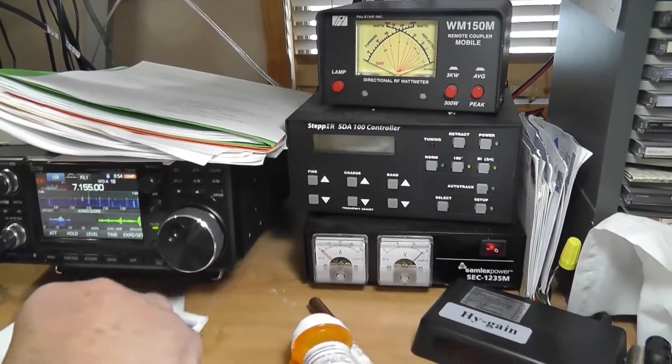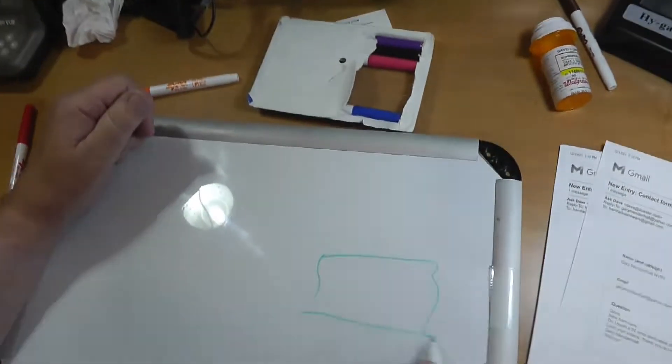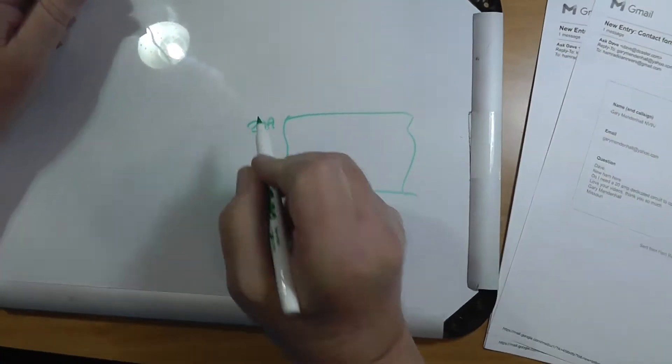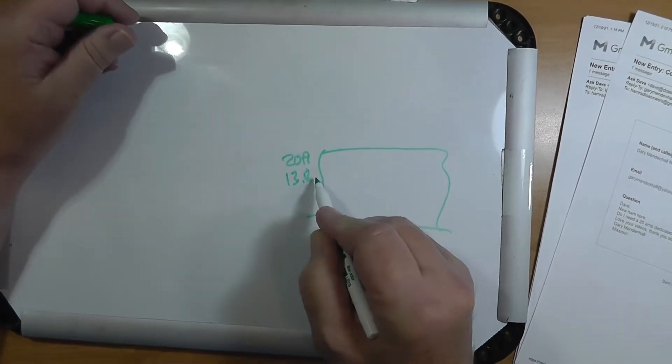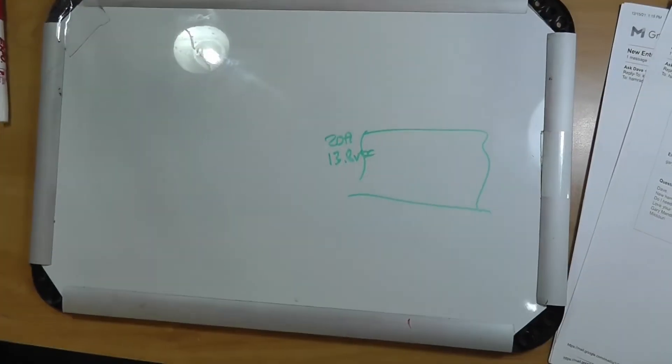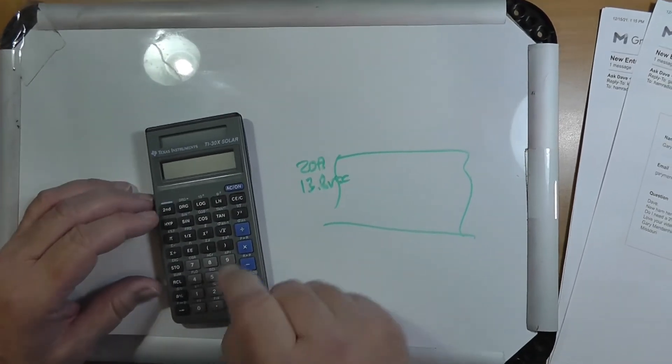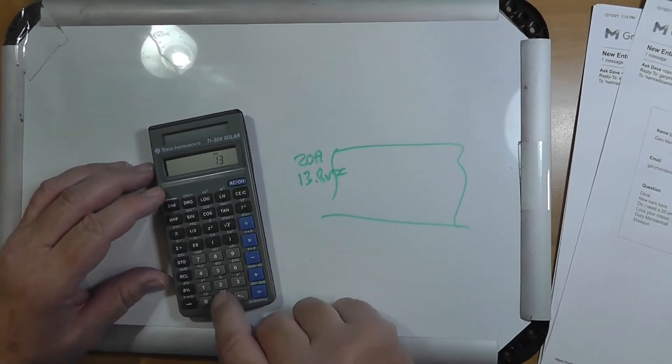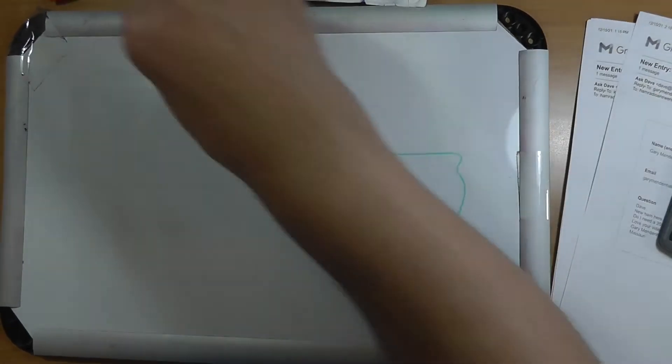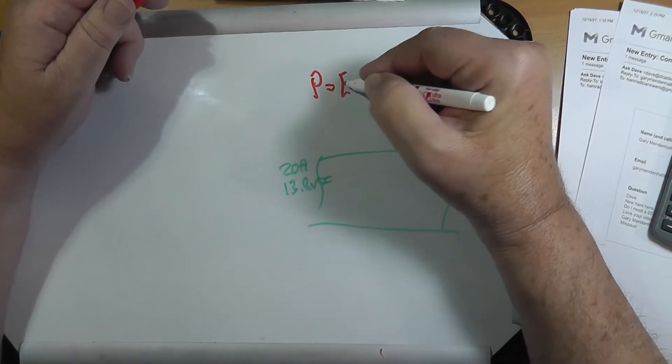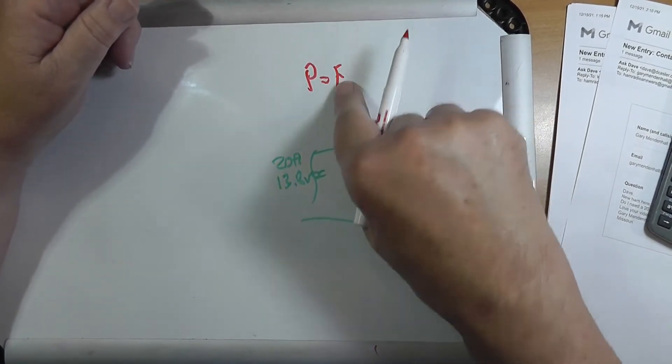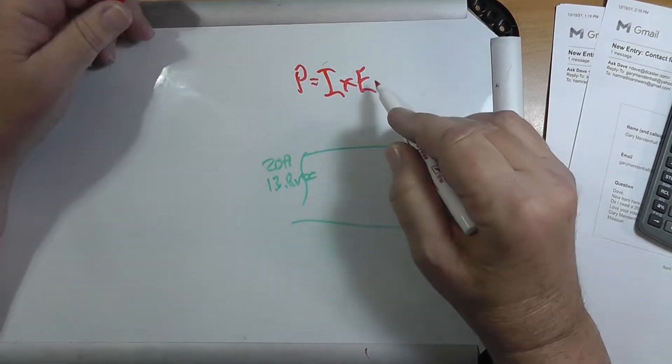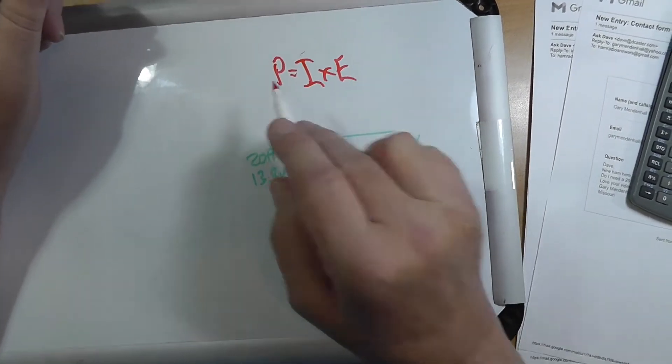Okay, the question here is, your radio requires 20 amps, give or take, at 12, I'll say 13.8 volts DC. Now to determine the number of watts that is, we get our handy calculator out, and we're going to multiply 20 times 13.8, 276 watts. So remember power equals current times the voltage. Current, let's actually write it that way, I times E. E is voltage, or electromagnetic force. I is the intensity, or the current, and this equals the power.